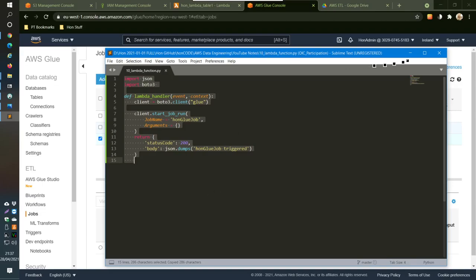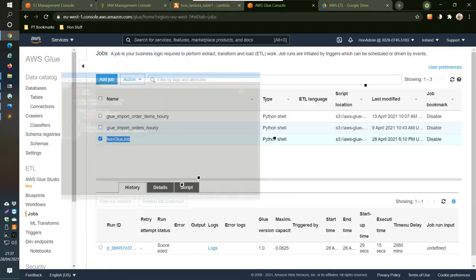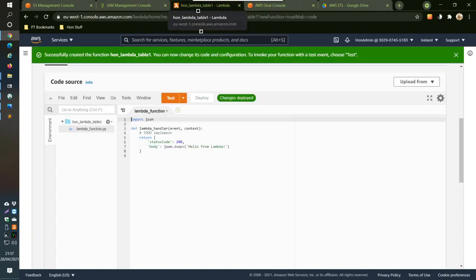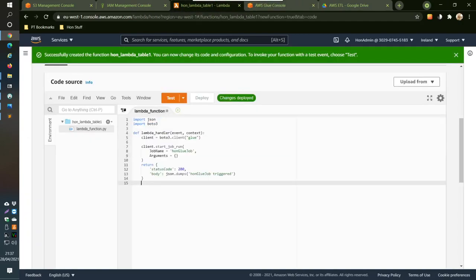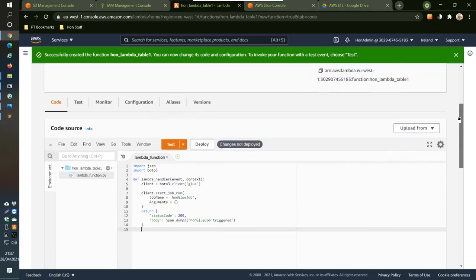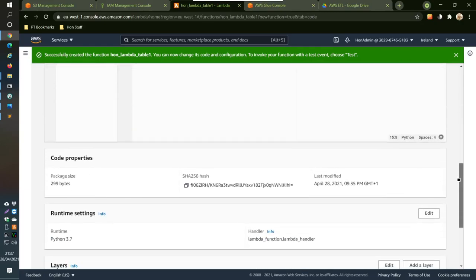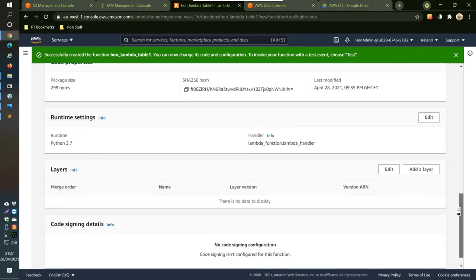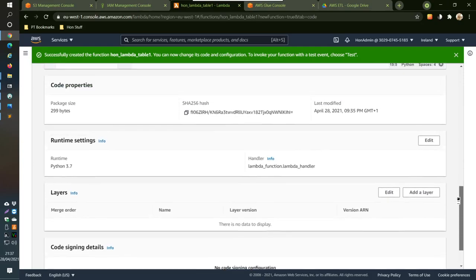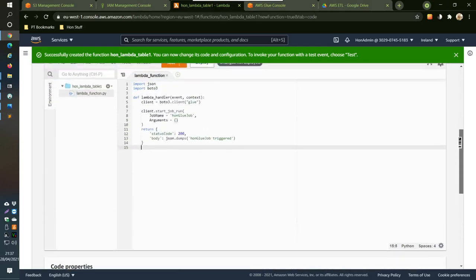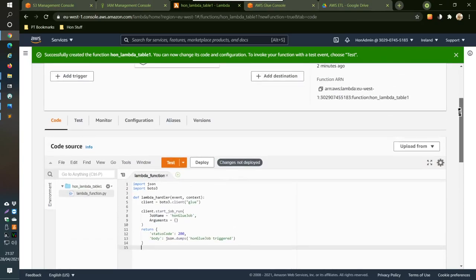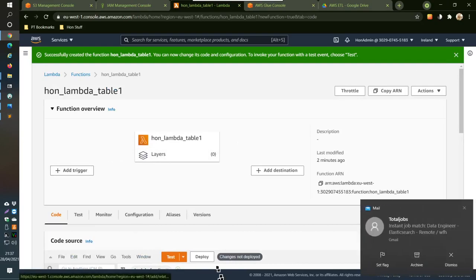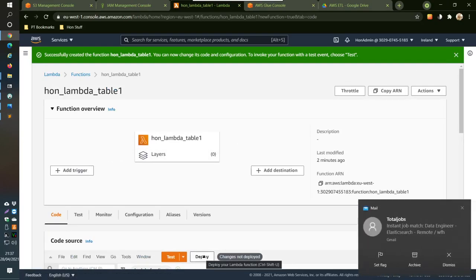Copy this code, go back into Lambda where the default code was, and paste it in. We'll add the trigger first, and then after that we need to deploy — that's the important step.